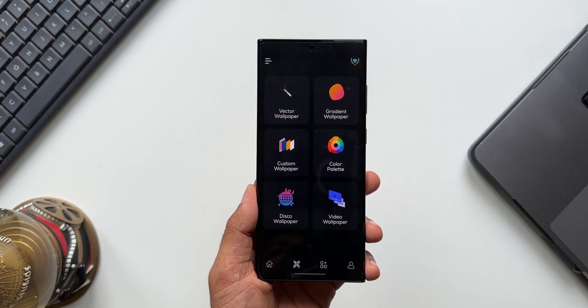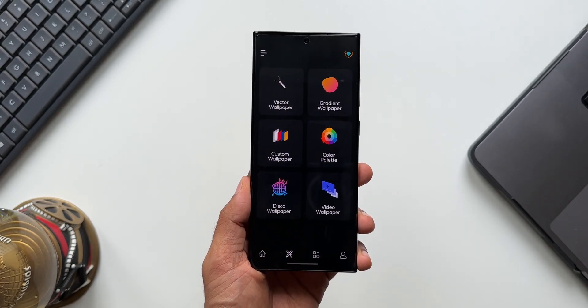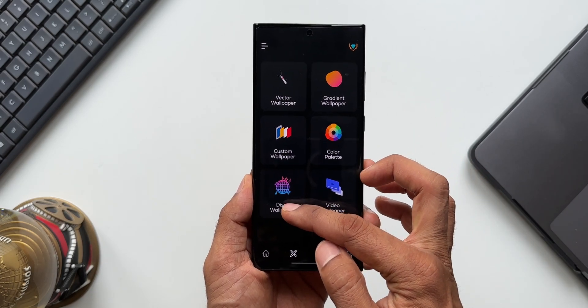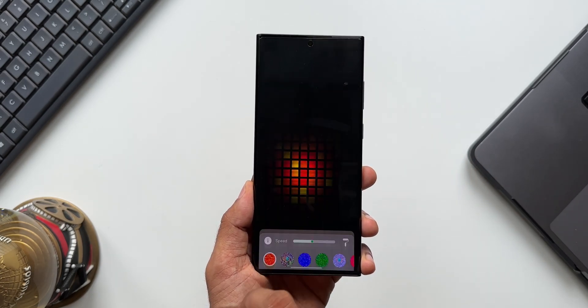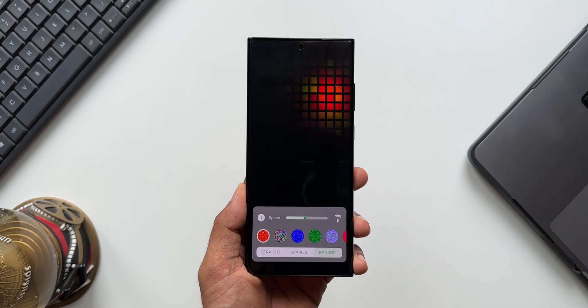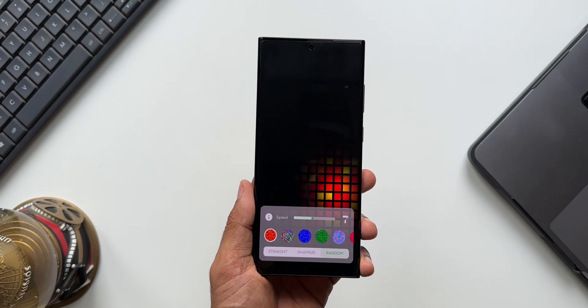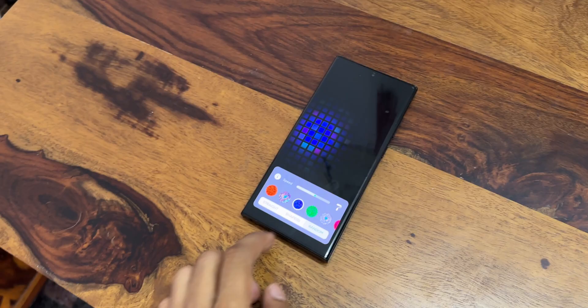As you can see, we have got some amazing options over here. Let me start with this one — it's called Disco Wallpaper. I'll tap on this. As you can see, this is kind of a live wallpaper which has got this light effect moving around the screen.